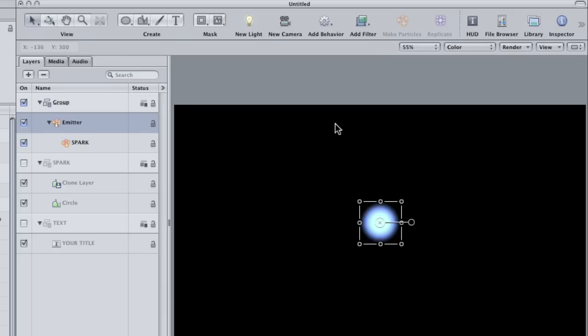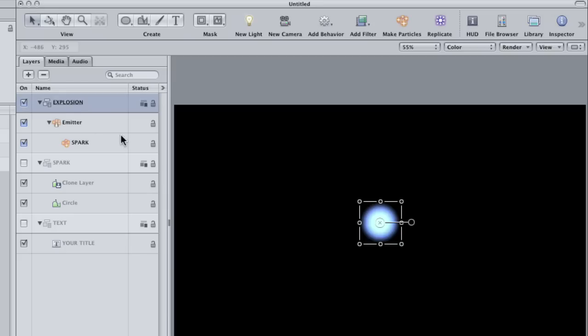Label the group that's created explosion. Now I want this to explode outward in 3D so I really need to make this a 3D project. I can do this pretty easily by just adding a camera.